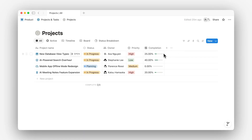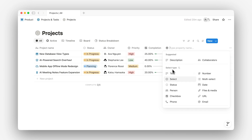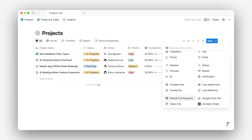Connected properties are a special kind of database property that link to third-party tools like GitHub, Figma, Zendesk, or Google Drive. And because they're built right into your database, they go way beyond just the basic link preview.